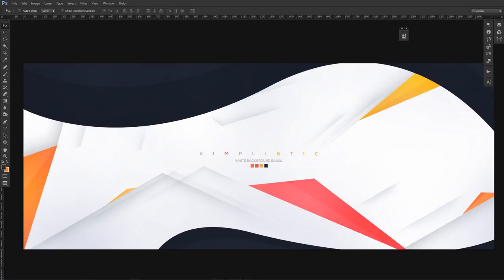What is going on guys, it's your boy Cecil here. Today I'm bringing you a Photoshop tutorial on how to create your own simplistic banner design. It's been like two to three months since my last simplistic video. This series is one of my most popular, and pretty much what I do is try to make the coolest looking thing possible without doing very many steps or hard techniques.